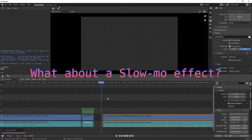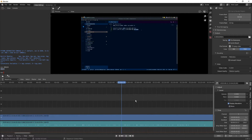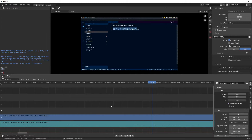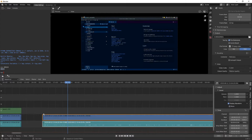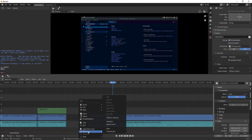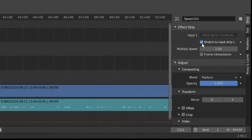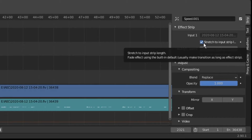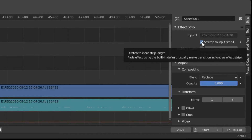Now let's do a slow down. Say we have a section — maybe an action scene — that we want to slow down. I'll take a section that's already soft-cut on one side, press K to soft-cut the other side, select that video clip, and once again go to Add > Effect Strip > Speed Control (Shift+A). This time we'll do a slow-down. Again, uncheck Stretch Input to Strip Length — this does not work on soft cuts and will give you weird results.